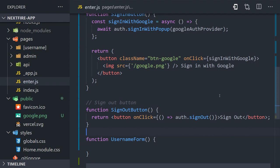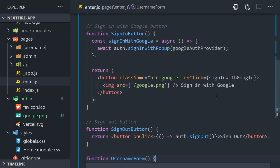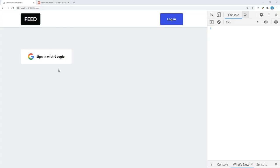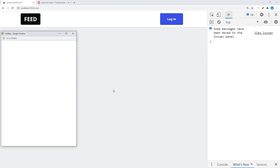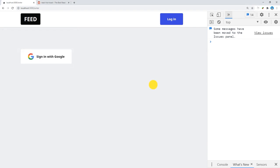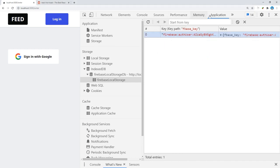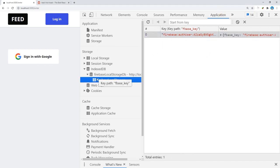At this point we can open our app in the browser and navigate to the enter route, then we should see the sign in with Google button. When clicked it'll trigger the pop-up window and you can sign in with your Google account. But when you do that, you'll notice that nothing actually happens. That's because we're not reacting to the user's authentication state yet.